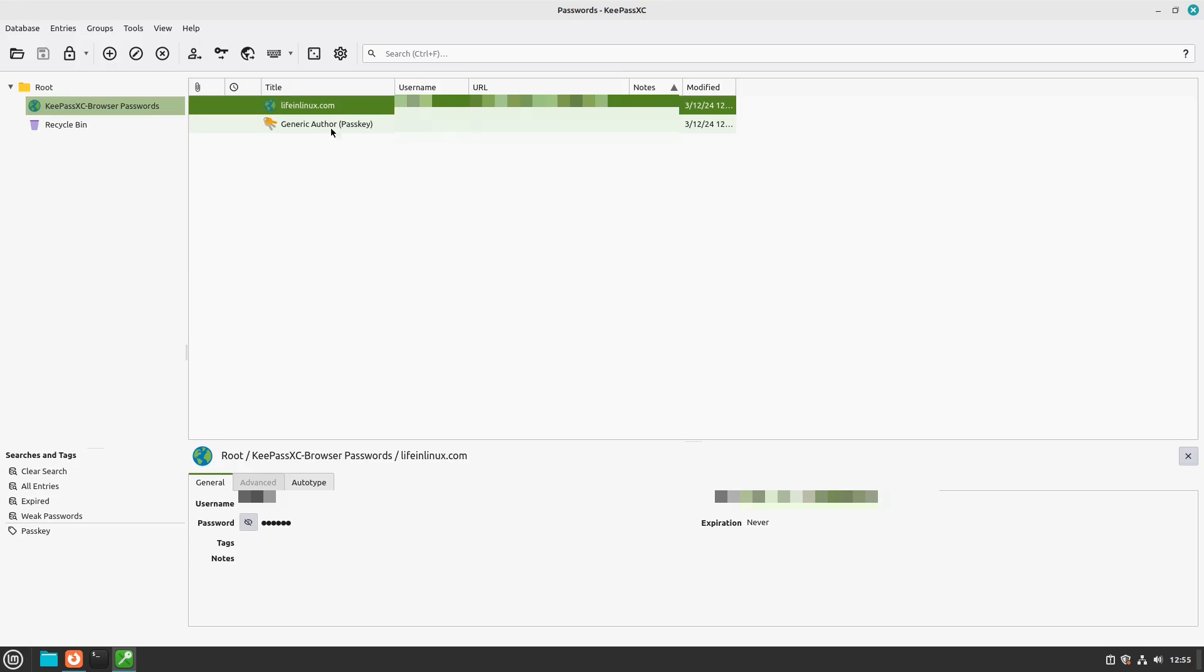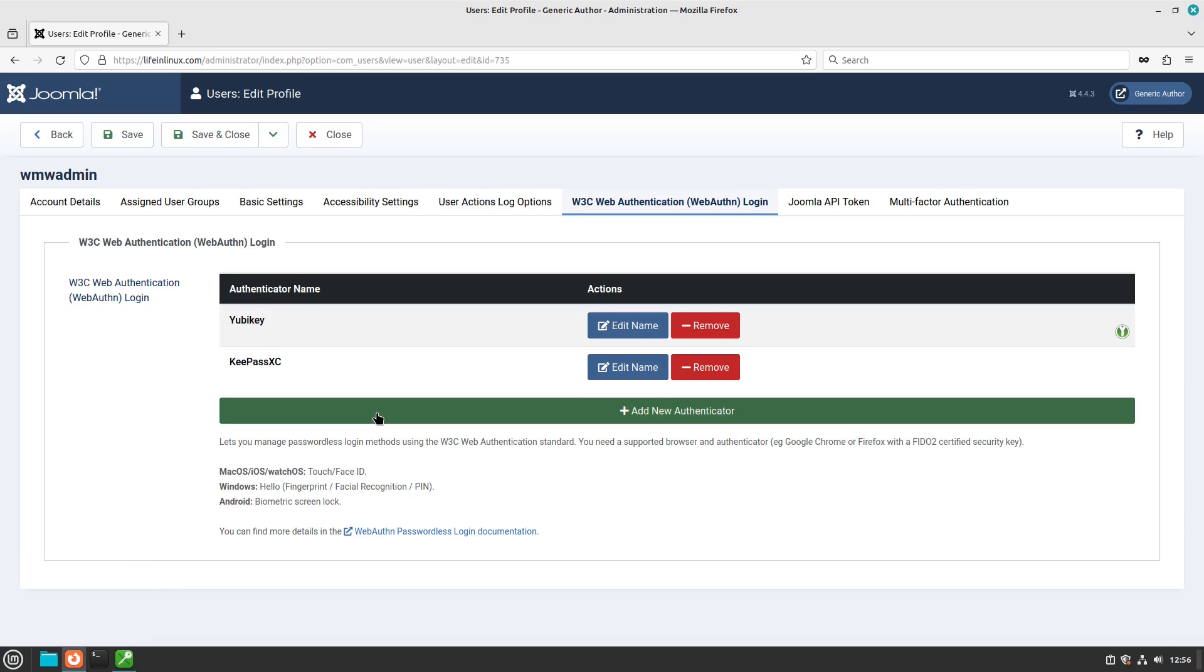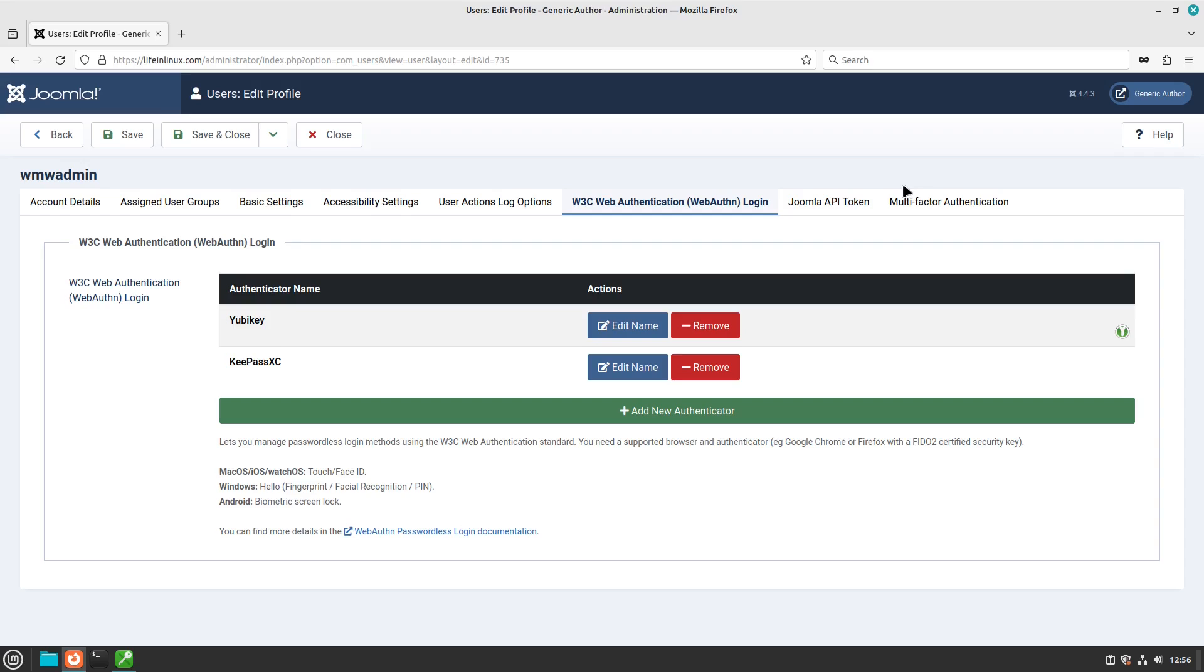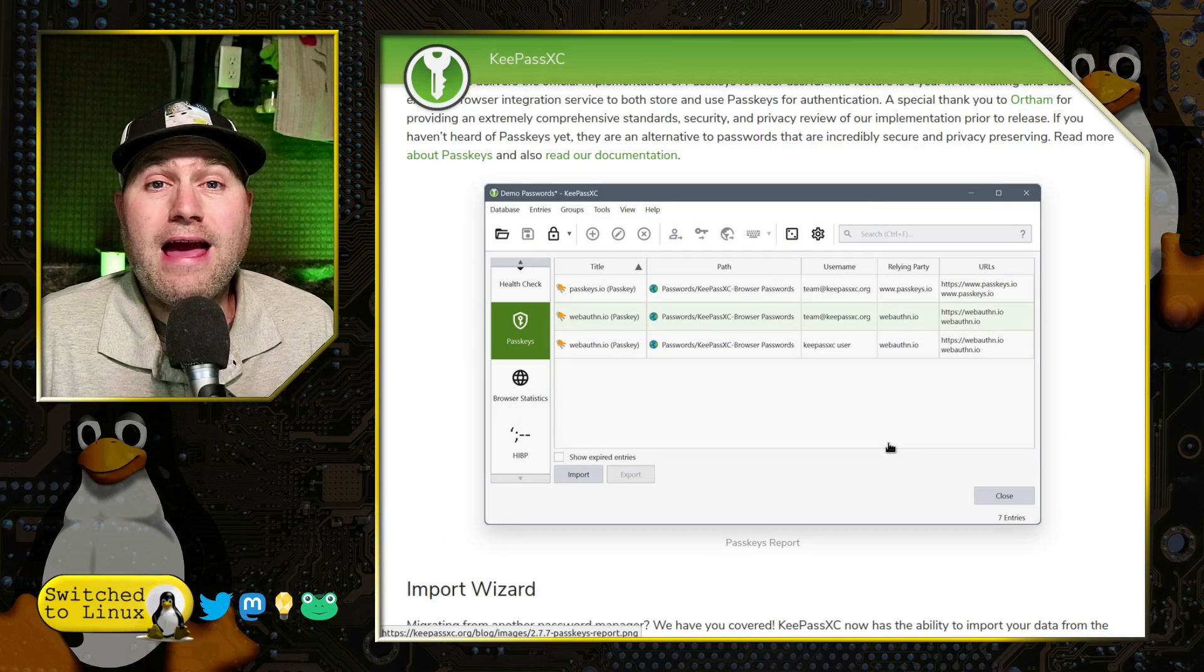And it is going to create some extra entries in here, no big deal. Of course, this is all saved within my database, so all I have to do now is take the same database, deploy it on another machine, install the browser, and now I have passkeys enabled on different sites. So that is how easy it is to work with.